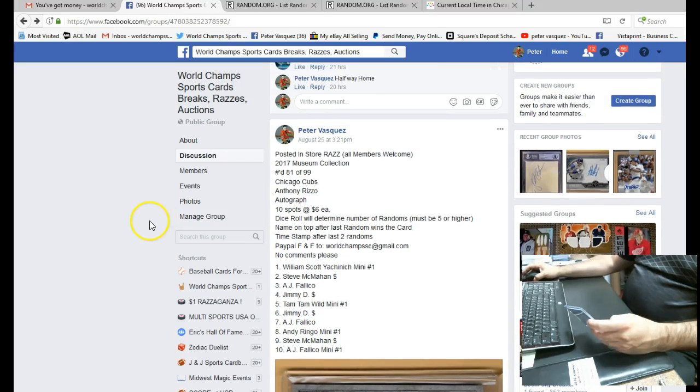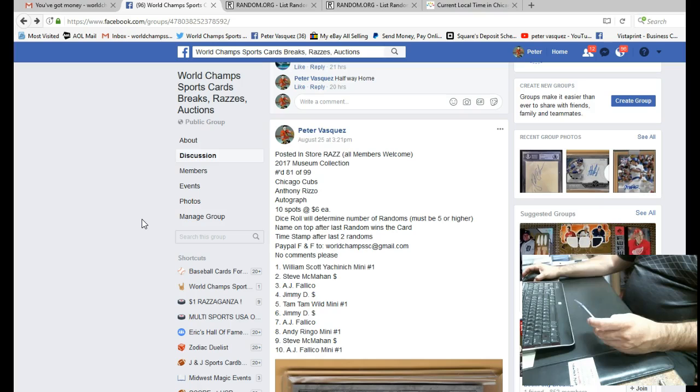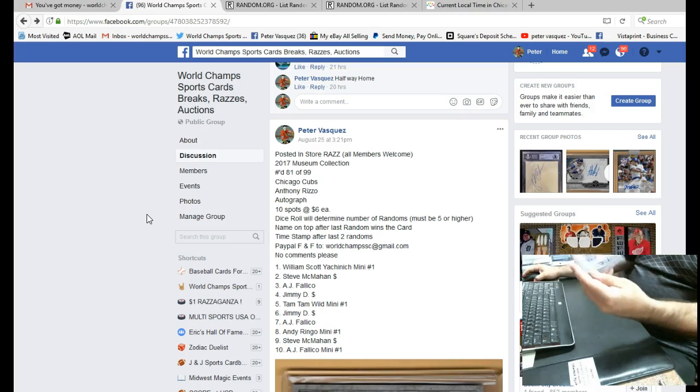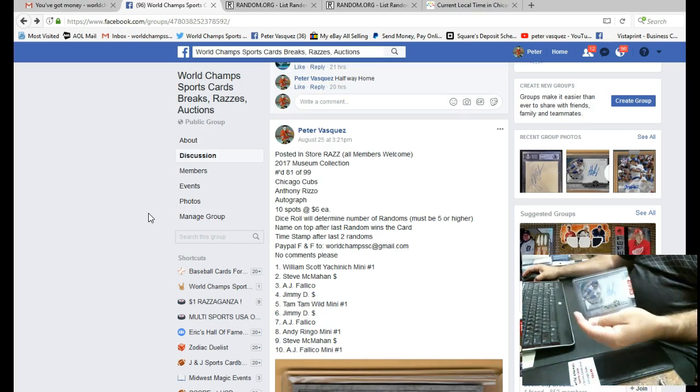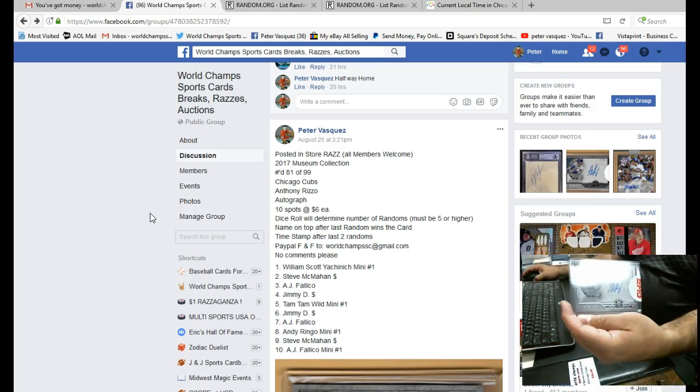Hey everybody, this is the World Champs Sports Cards Razz video for the 2017 Museum Collection Anthony Rizzo Autograph Card, numbered 81 of 99. That's the cool card.